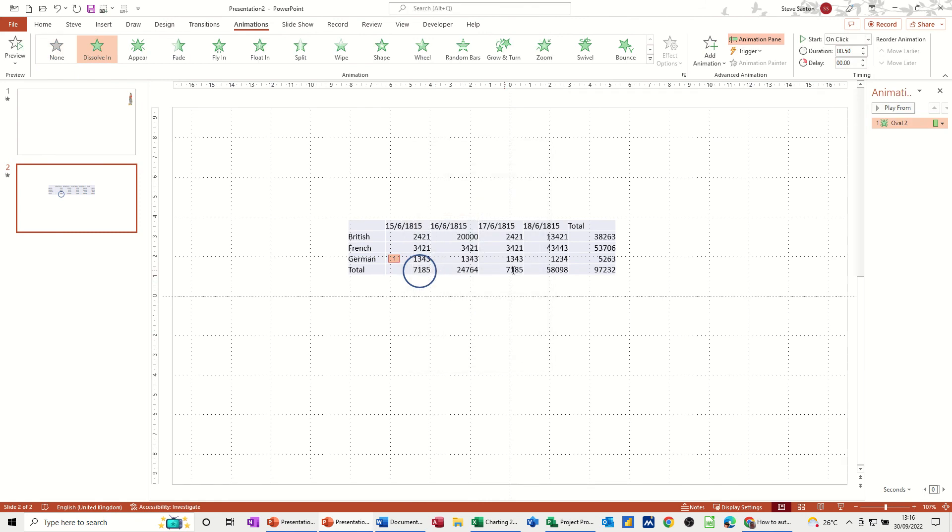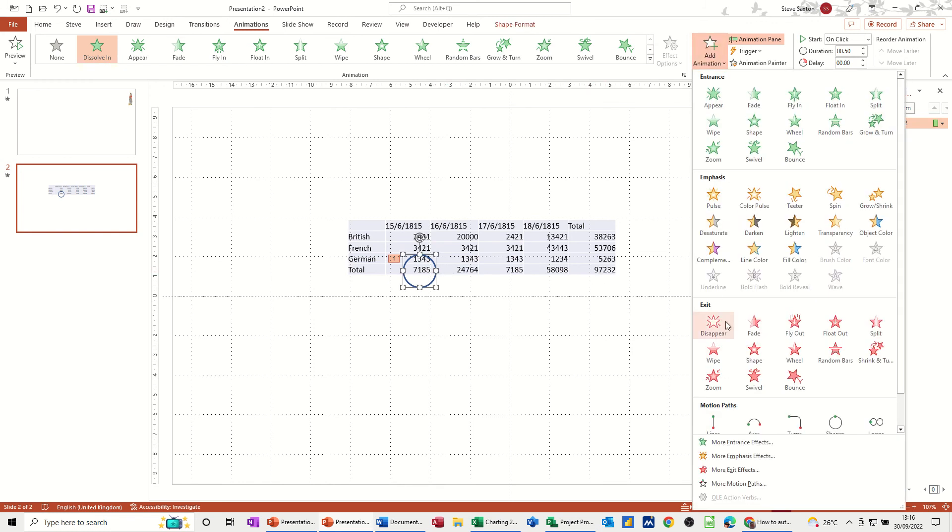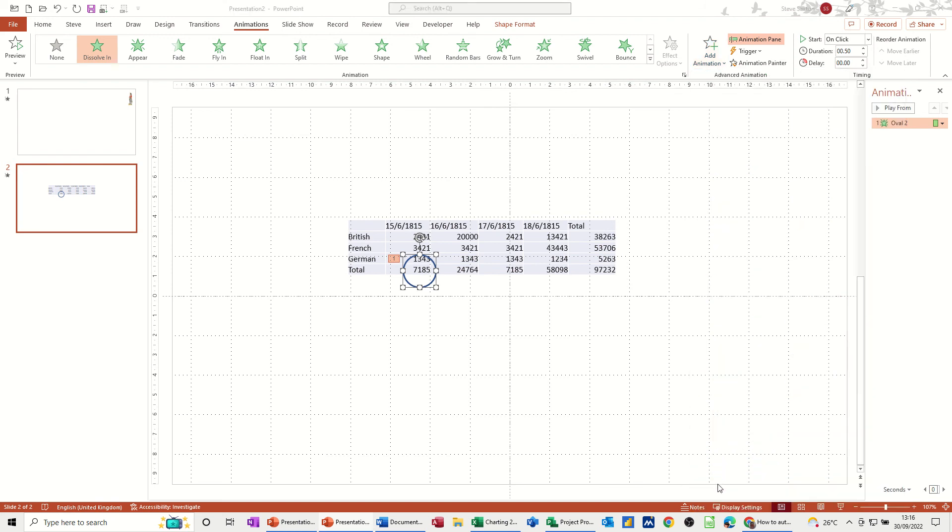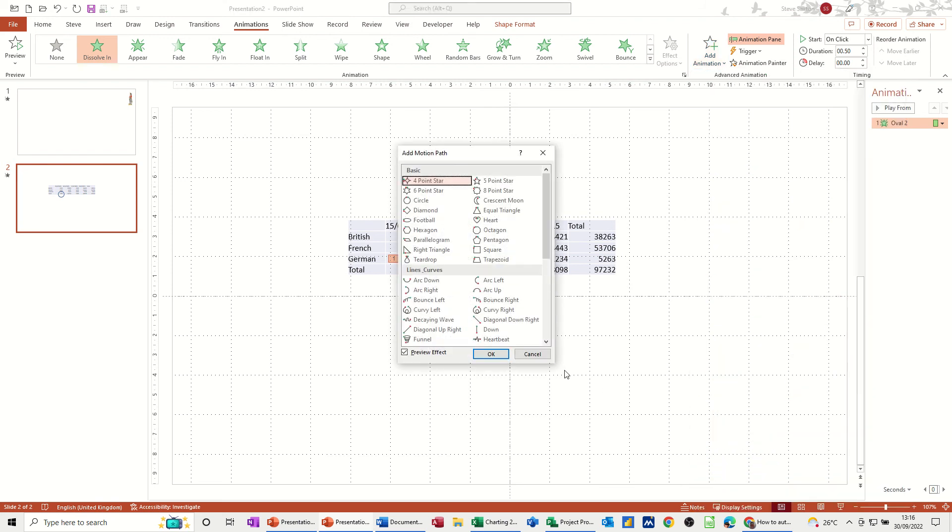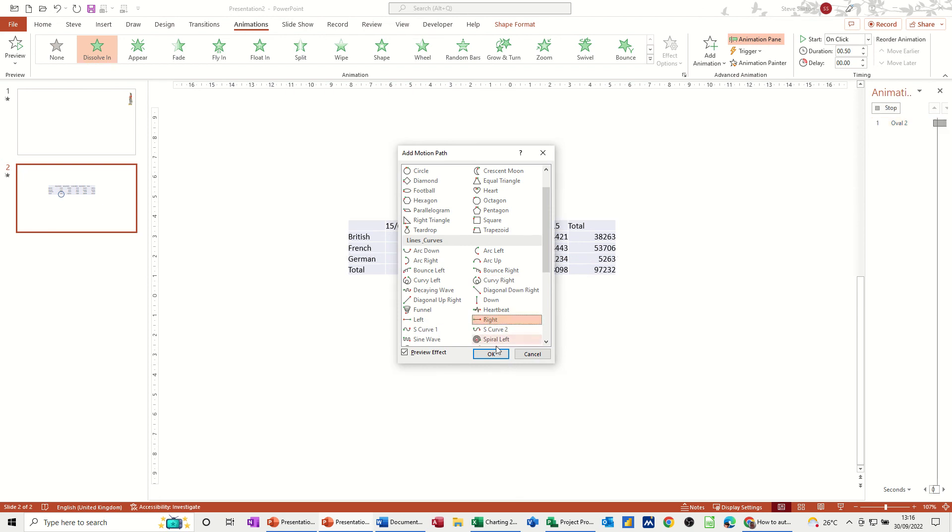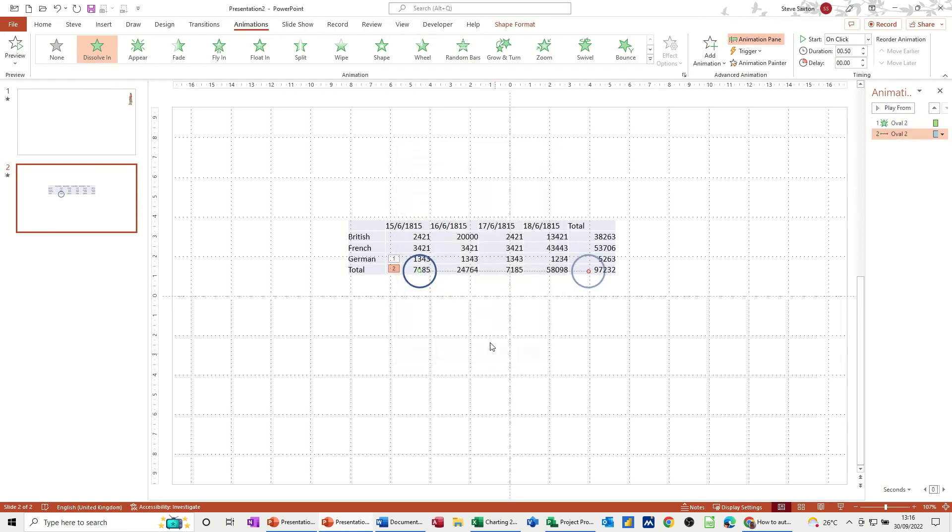Then I want it to move to there and then pulse. So what I now need to do is go Add Animation, Motion Paths, but the one I want isn't there. More Motion Paths. The one I want is to move to the right, which is that one. So I'll click that one, OK.